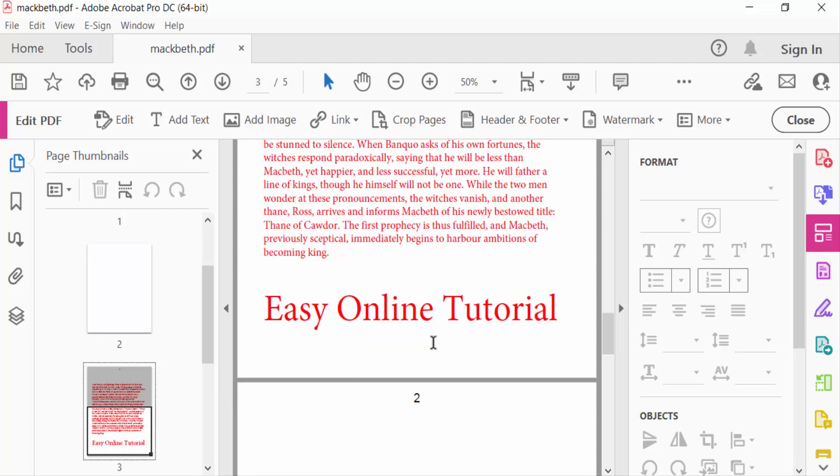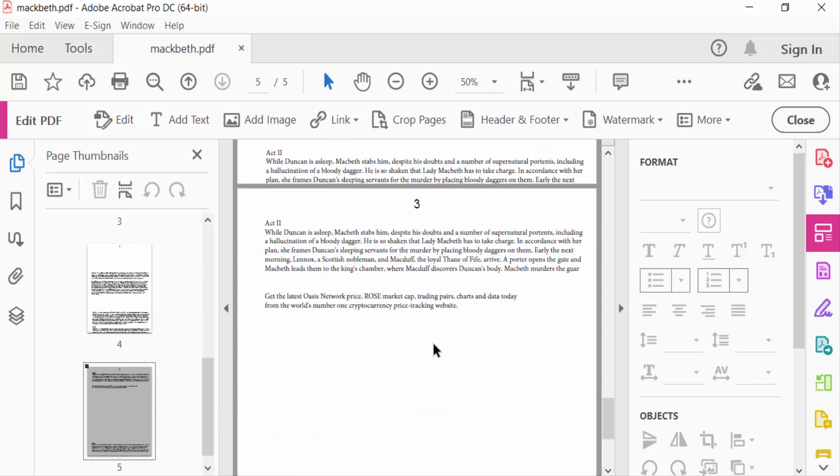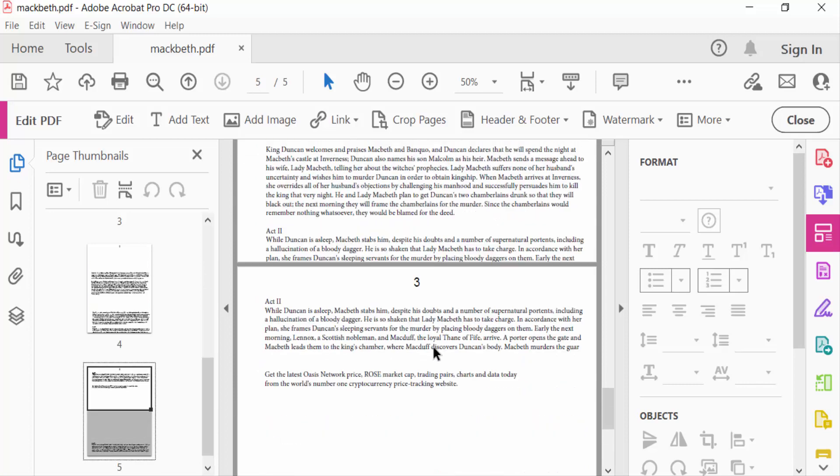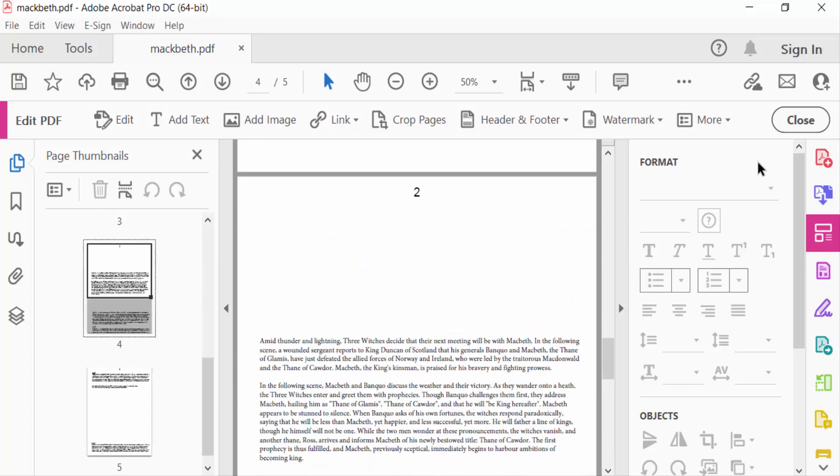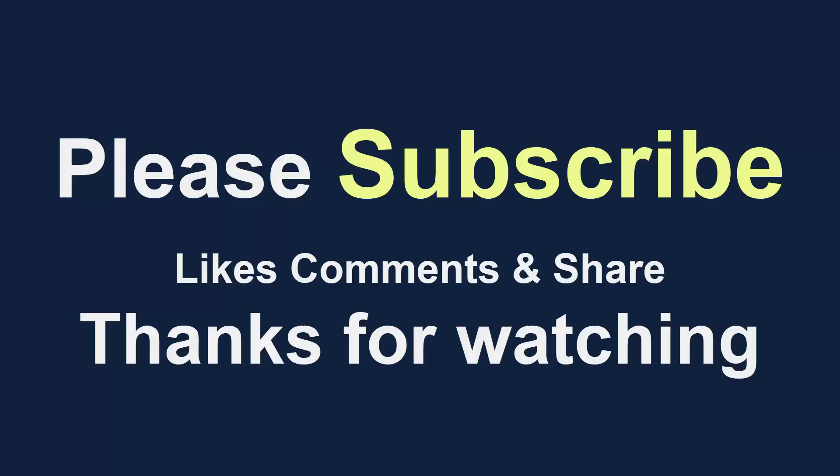And this is the another one, and this is the last one. And now close. So viewers, now you can start your page numbers on page 3 in PDF document. I hope you enjoyed this video. Thanks for watching and don't forget to subscribe my channel. Thank you.